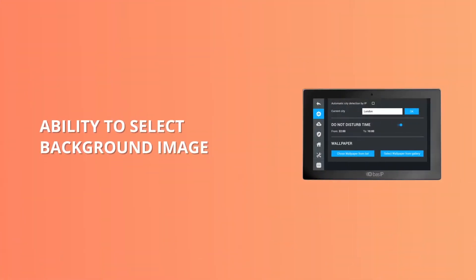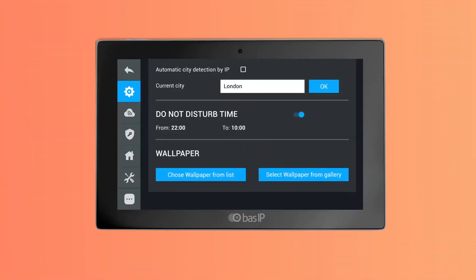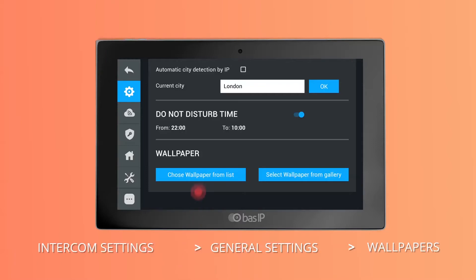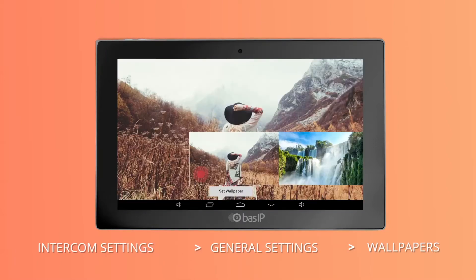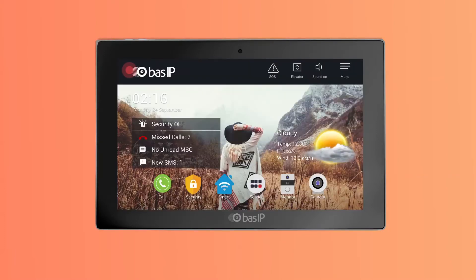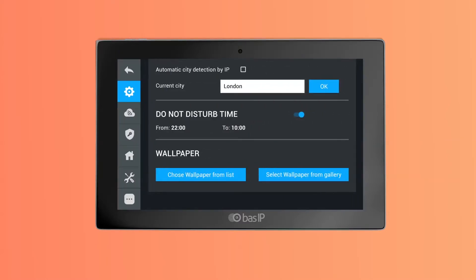Ability to select a background image. In this version of the firmware, we added the function to change the background image on the home screen. To change it, go to Intercom Settings > General Settings, and in the Wallpapers item, click on 'Choose a wallpaper from the list.' Here you can choose one of the suggested wallpapers. You can also set any of your own images for the background by clicking 'Select wallpaper from gallery.' The desired image should be stored on the SD card in JPEG format.